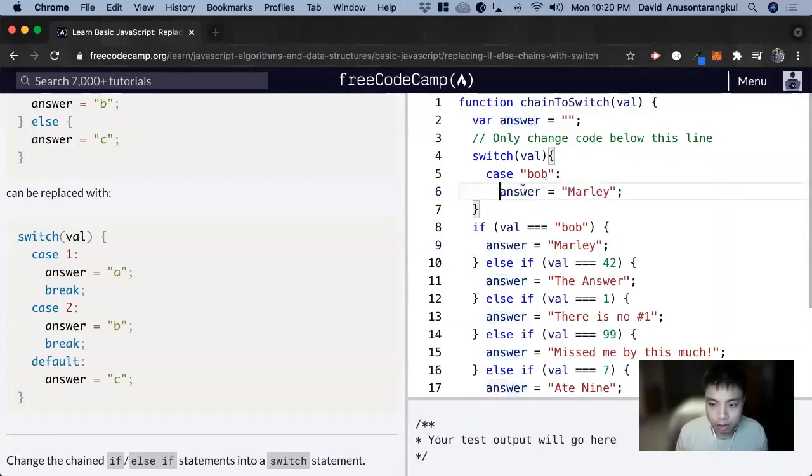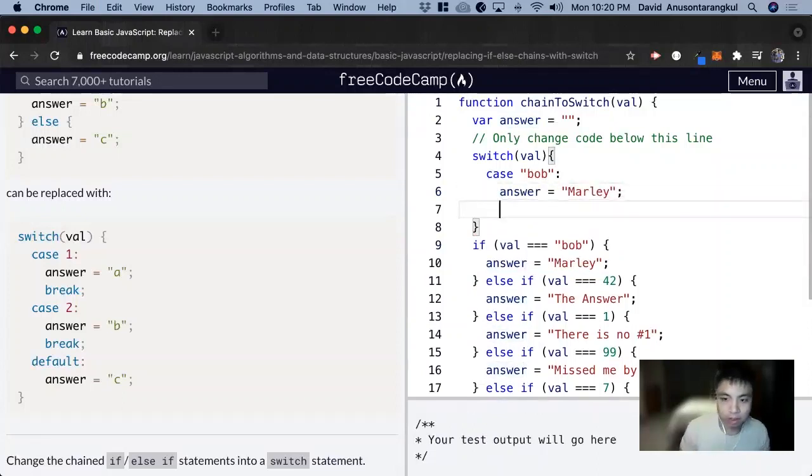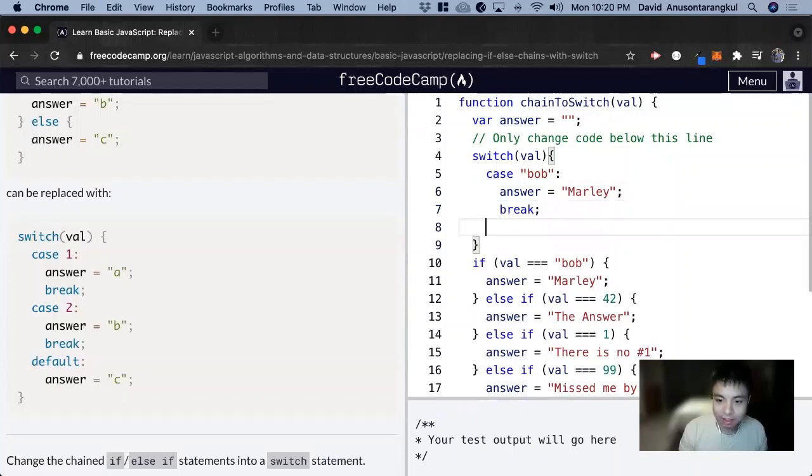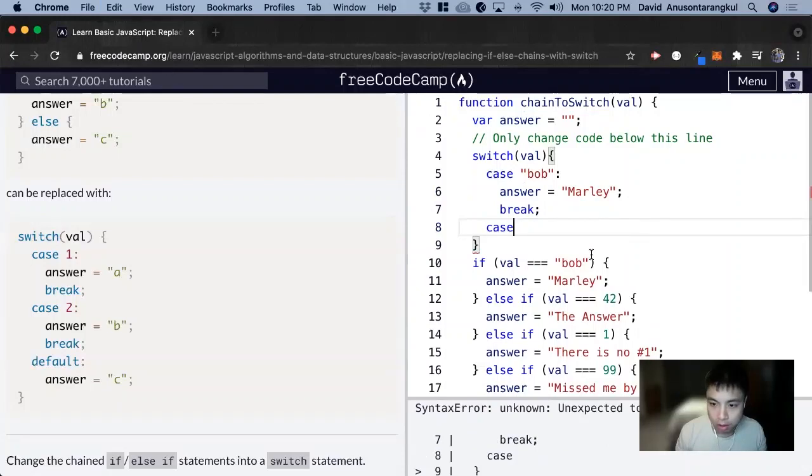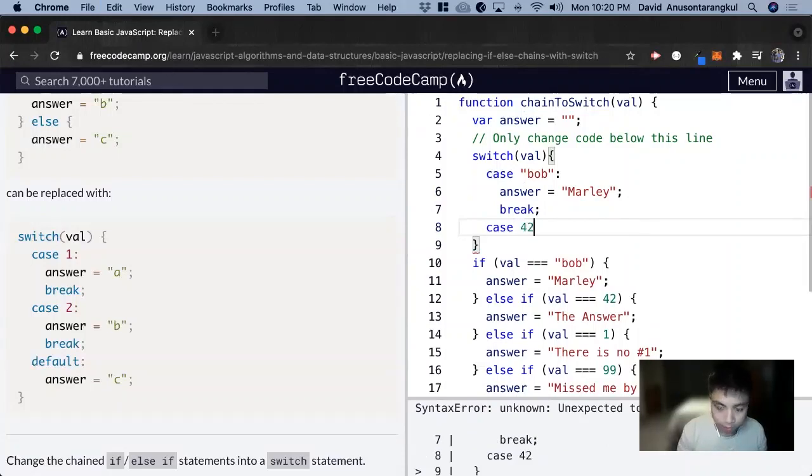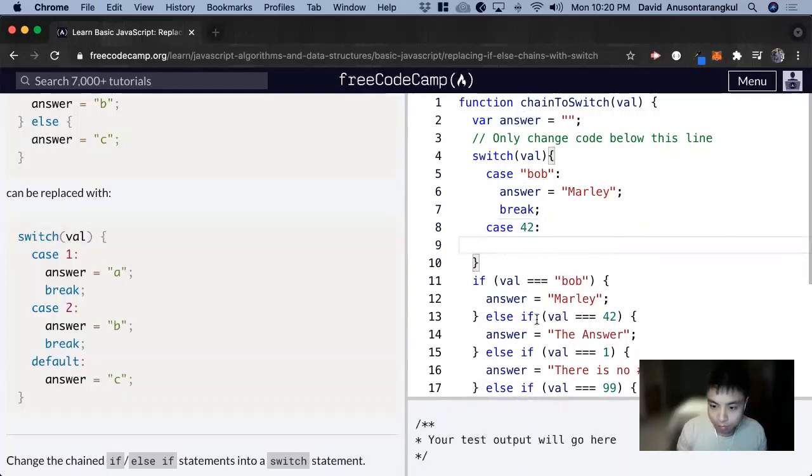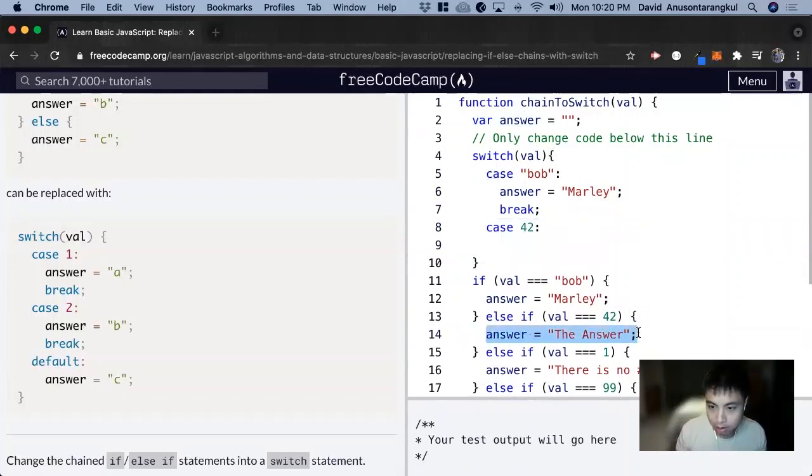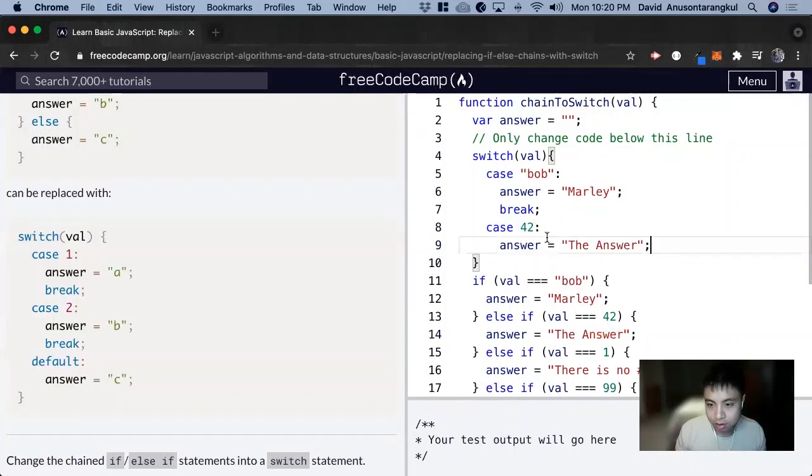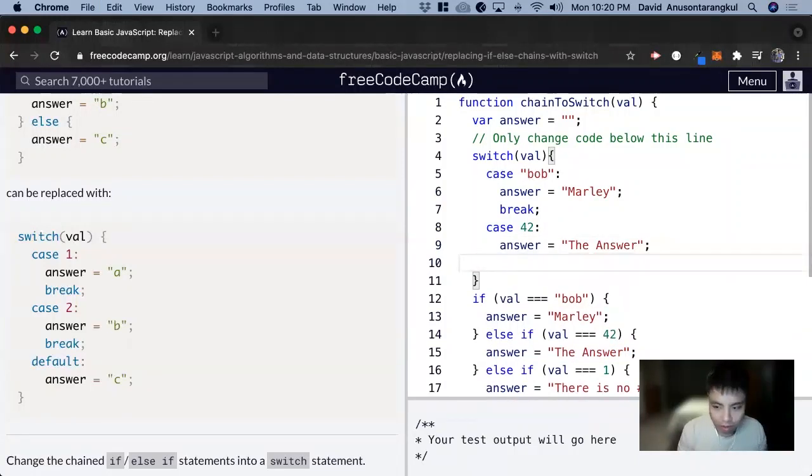And indent it, and then break. Case, if it's 42, answer, break.